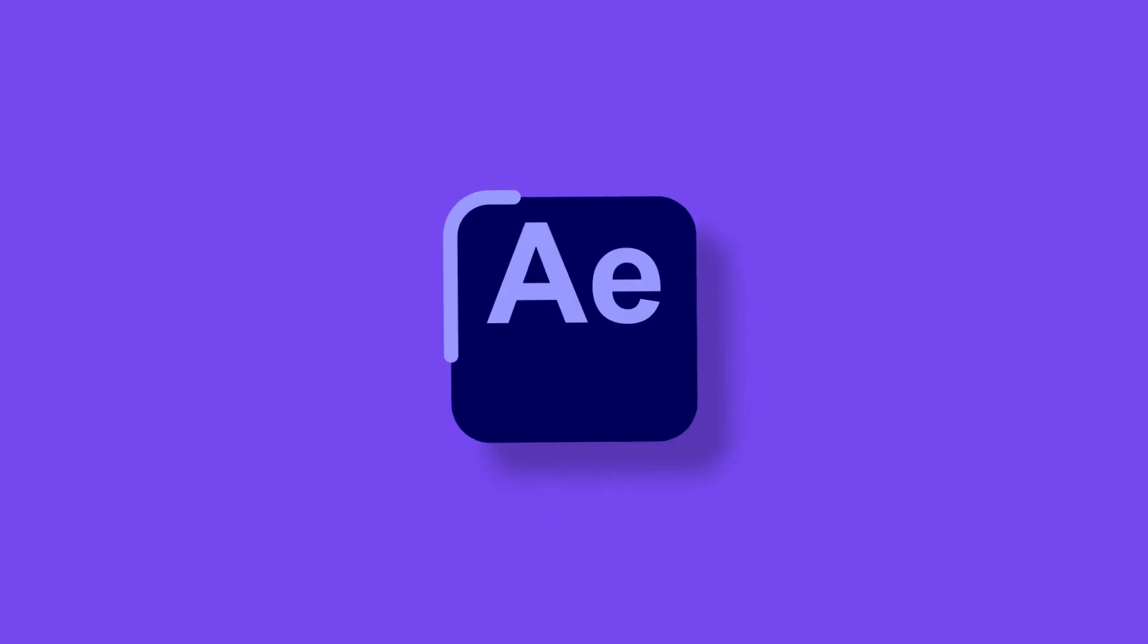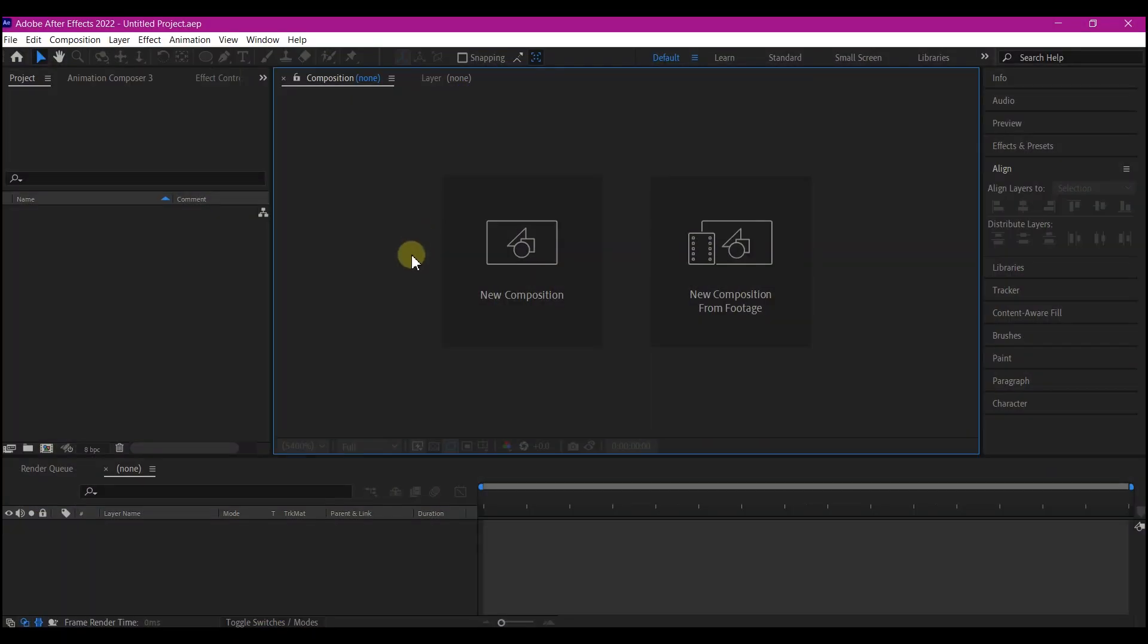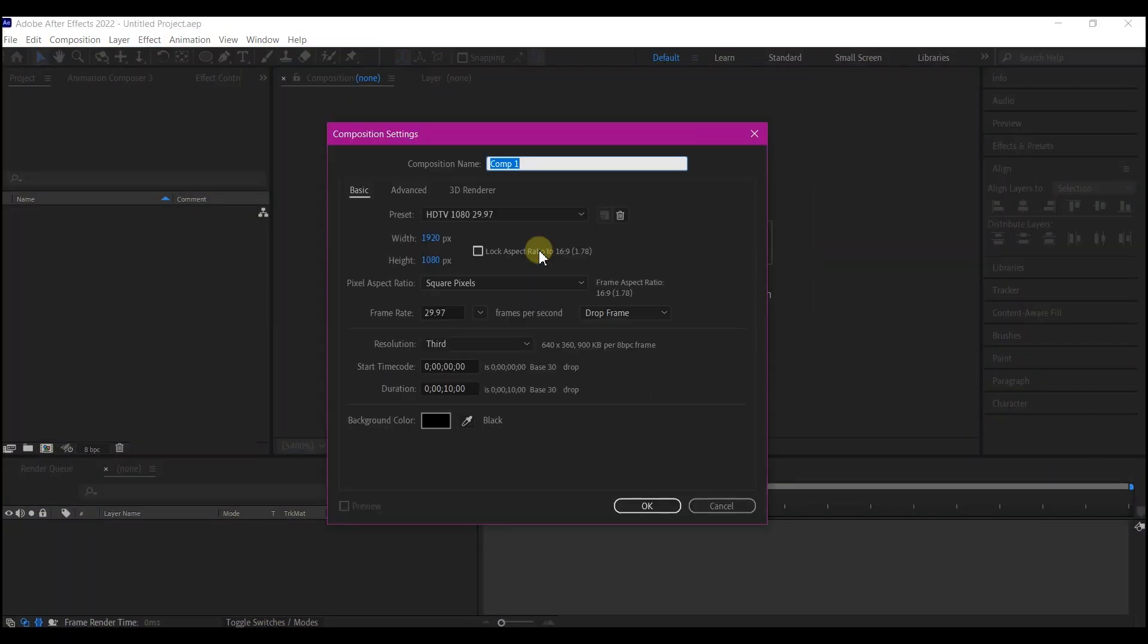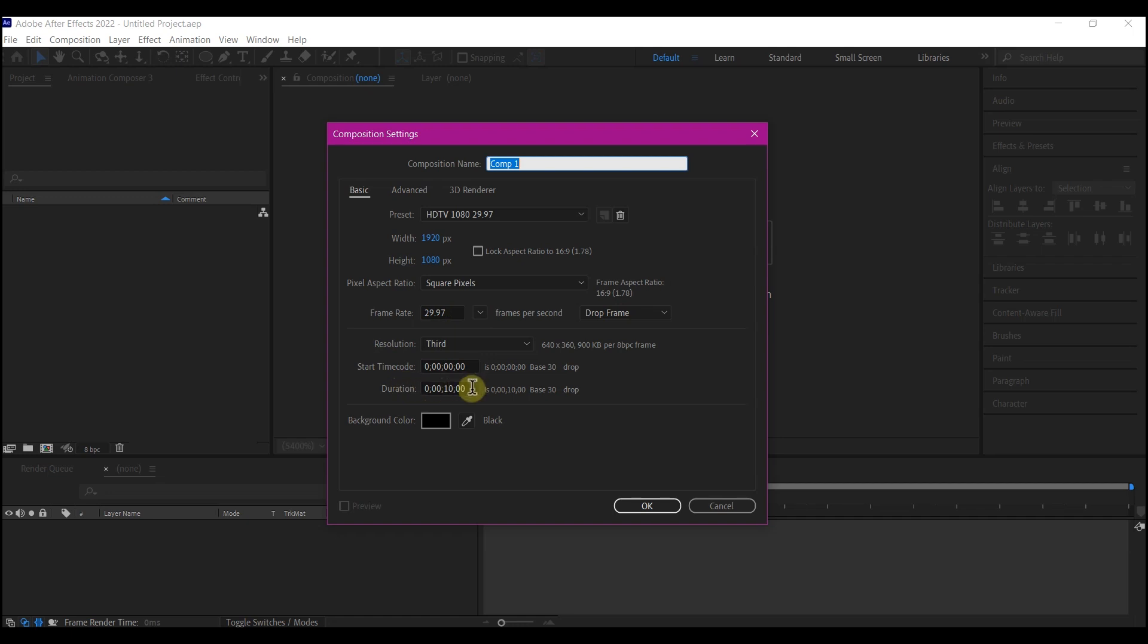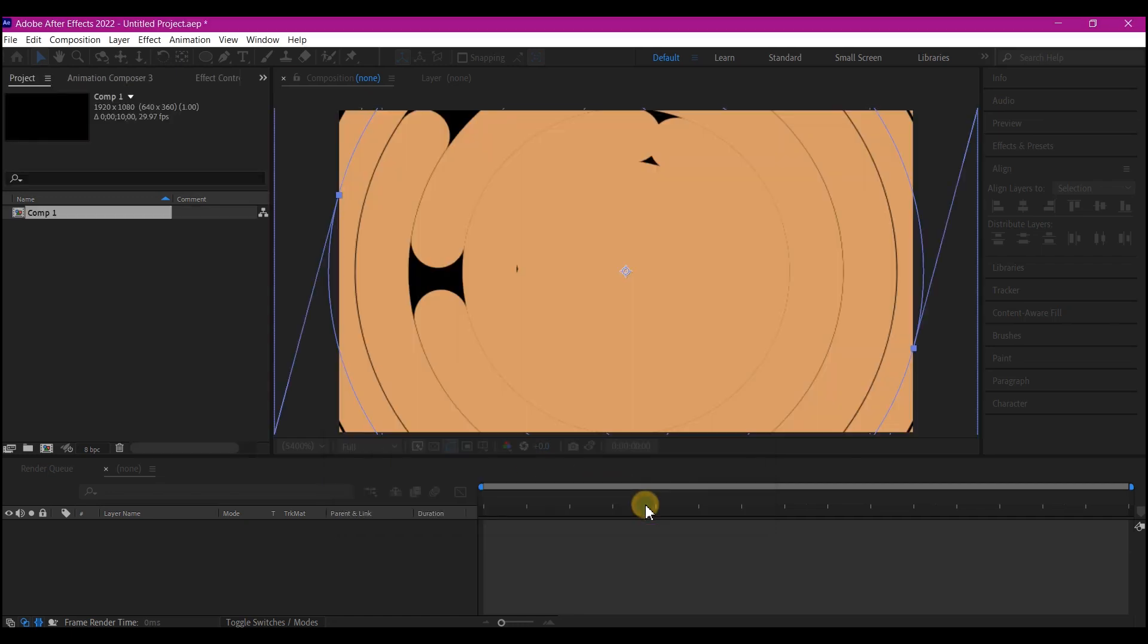Now in Adobe After Effects we're gonna create a new composition. I'm gonna leave the resolution to 1920 by 1080, use 30 frames per second, and leave the entire duration to be 10 seconds. Of course you can name this to whatever you like and then hit OK.